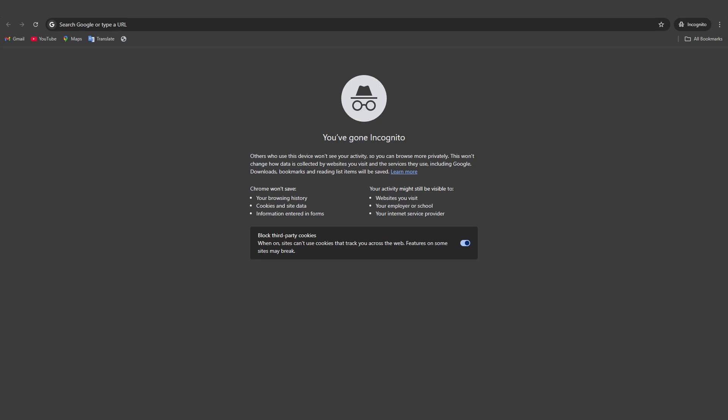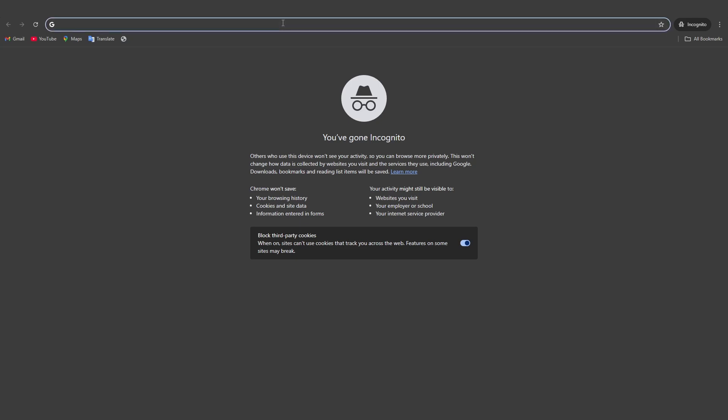First is you open your preferred browser, in this case, Google. Once your browser is open, go to search box and type in Chrome Rewards.